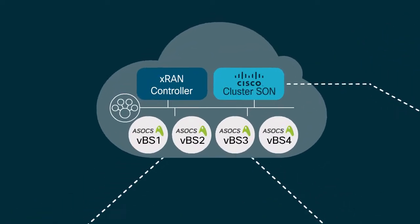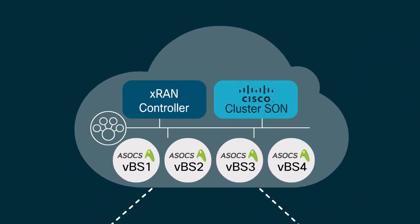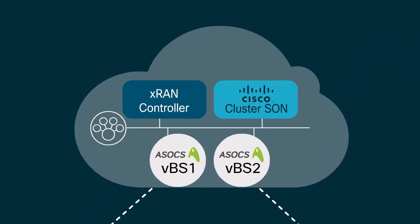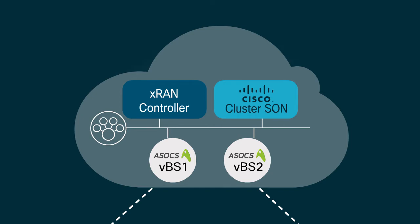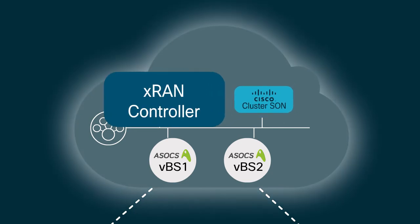On a virtualized local cloud, we deployed two ASOX virtual base stations, an XRAN controller, and Cisco's Cluster SON connected via a local bus.